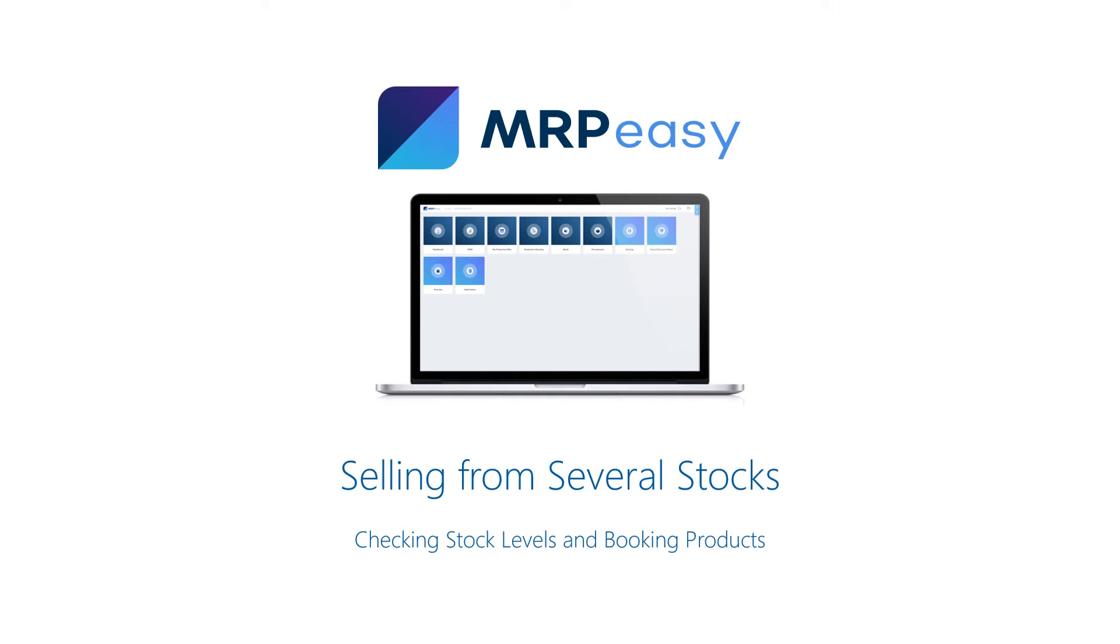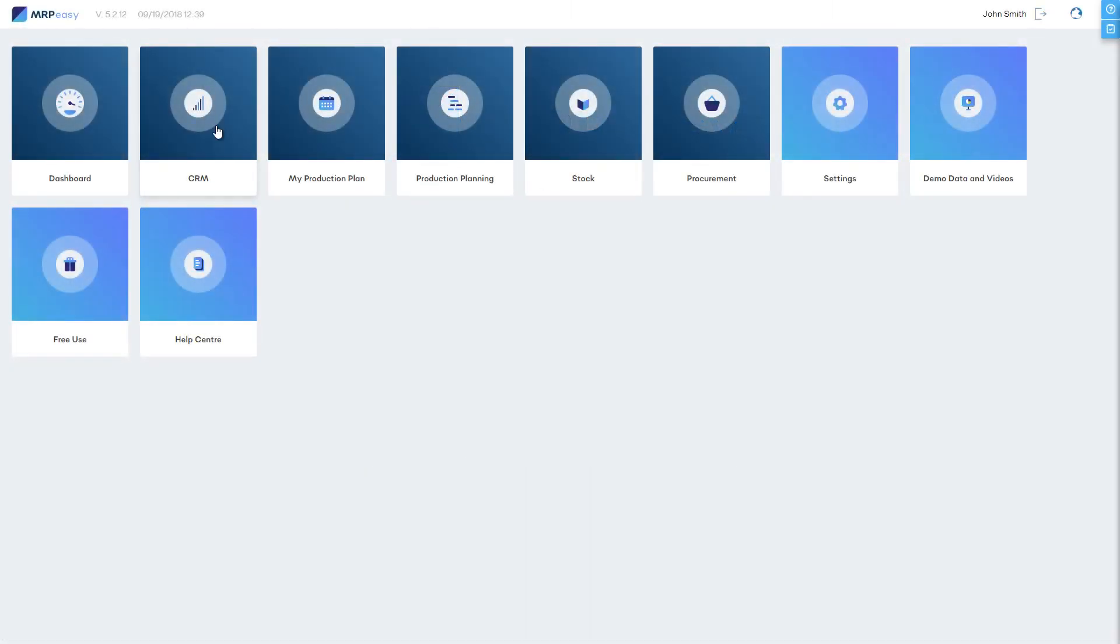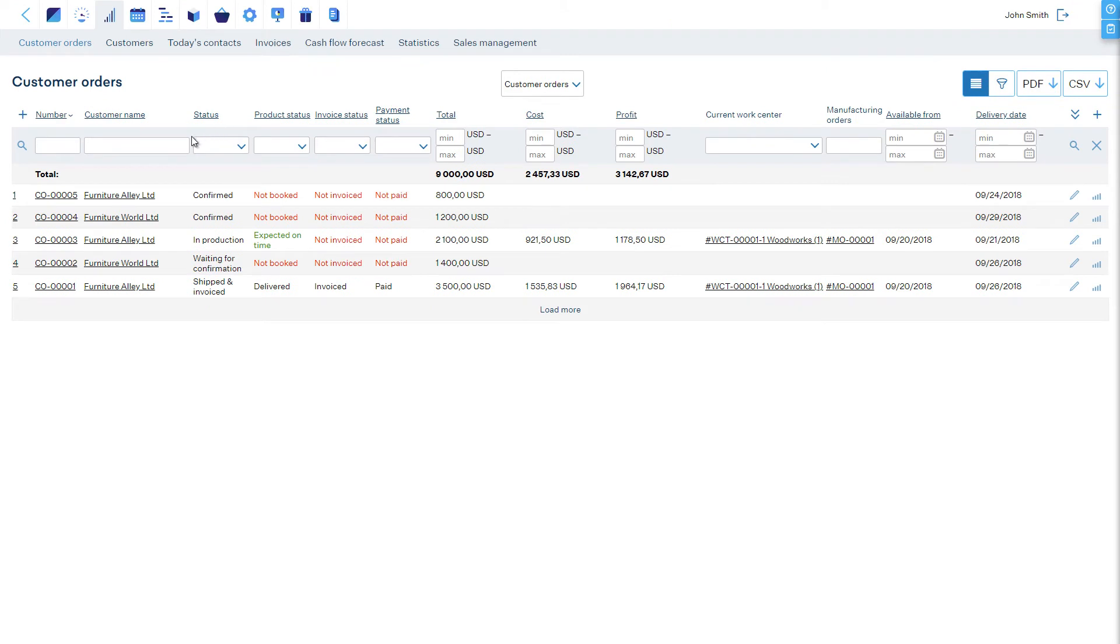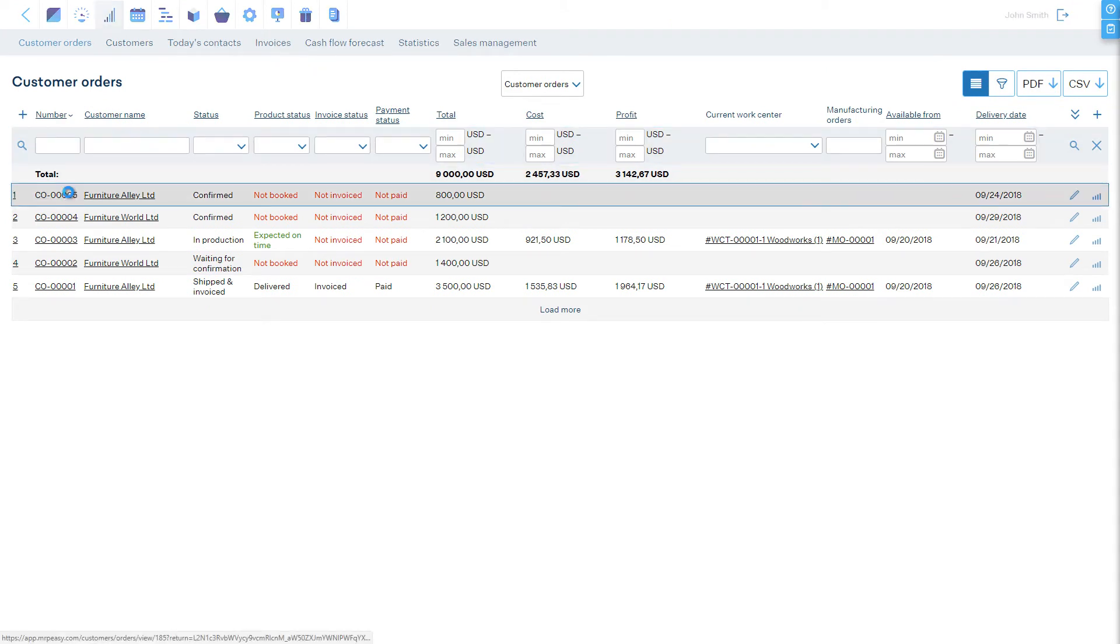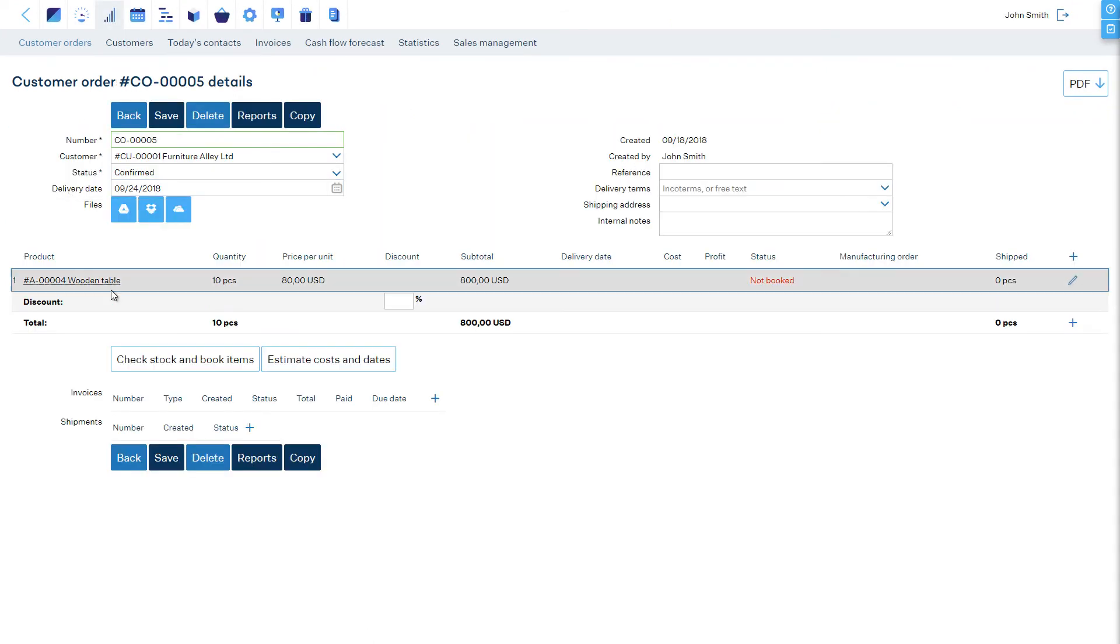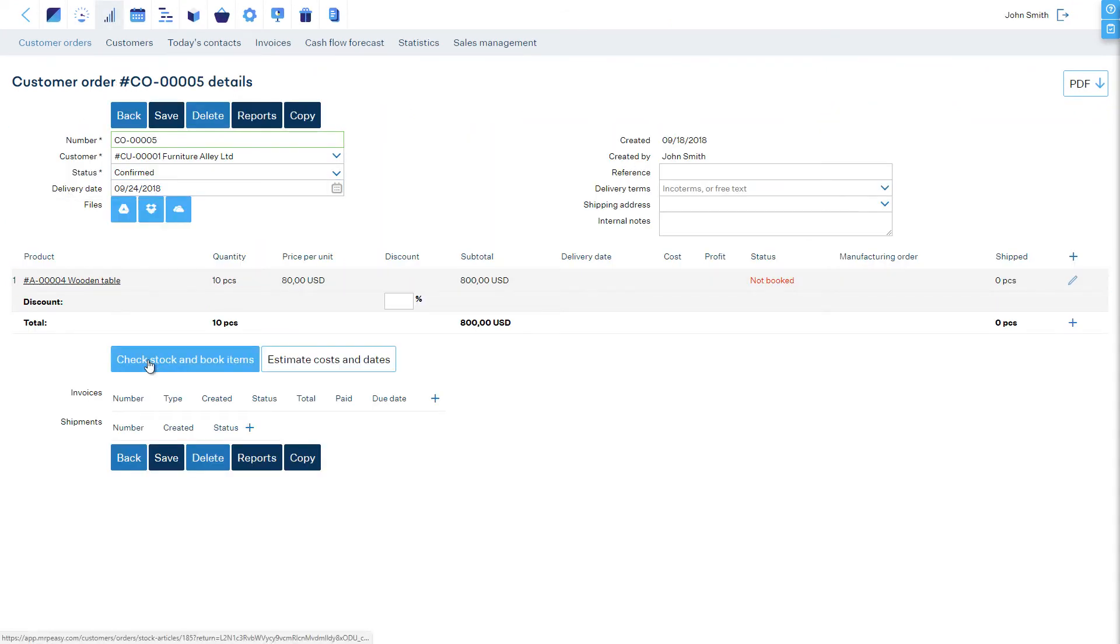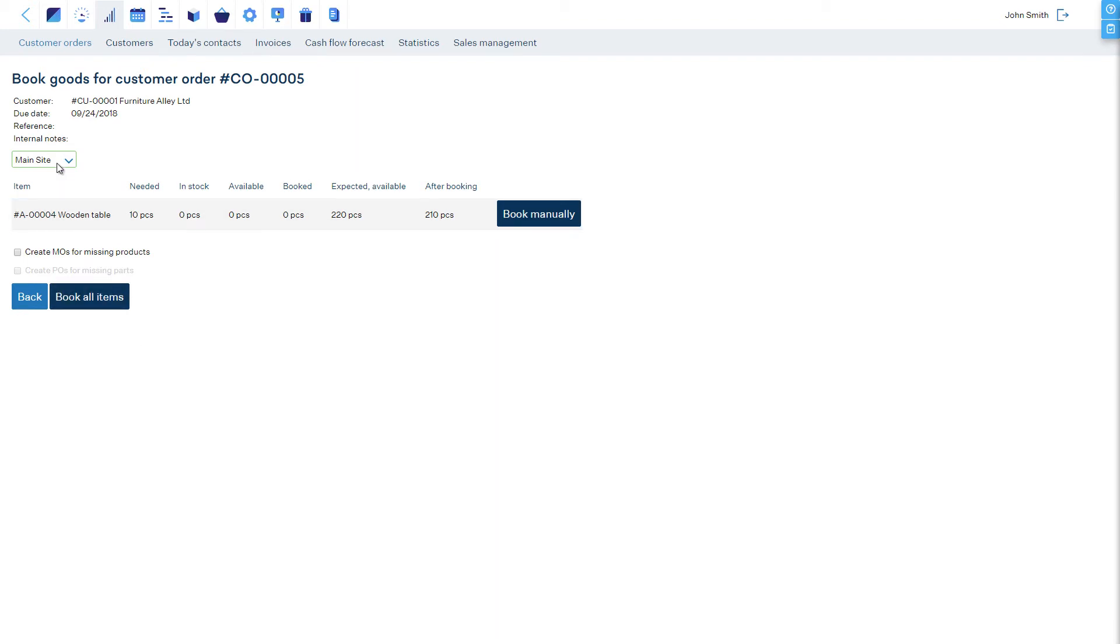If you are checking stock levels from a customer order, then you can look at the Inventory Status of several stocks and choose from which stock to book the items to the customer.